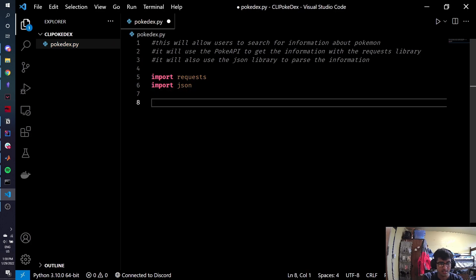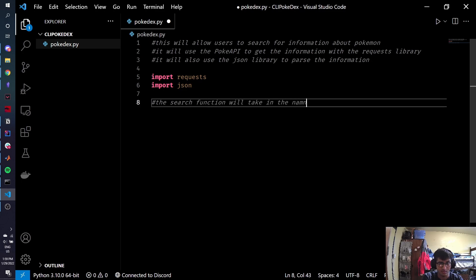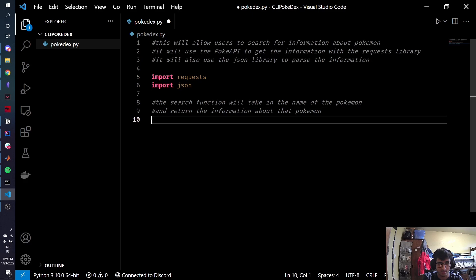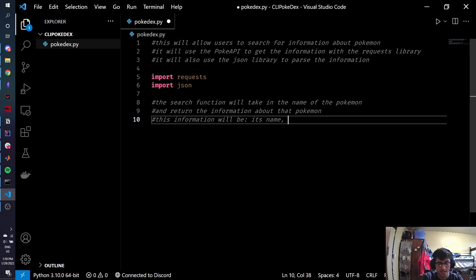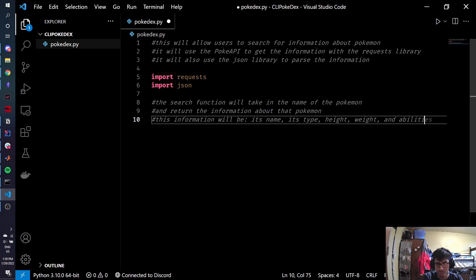Now, let's say that we have to make the actual search function for this program. The search function will take in the name of the Pokemon and return information about the Pokemon. This information will be its name, its type, height, weight, and abilities. Let's say that's what we want to know about this Pokemon.